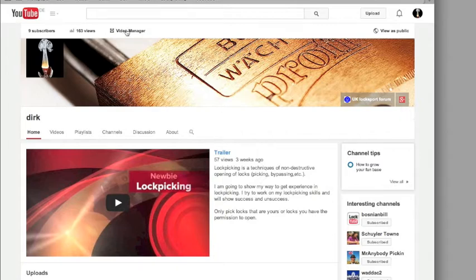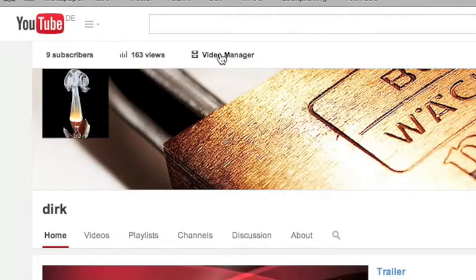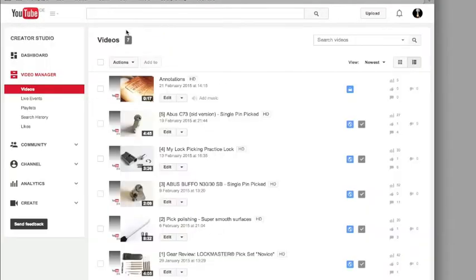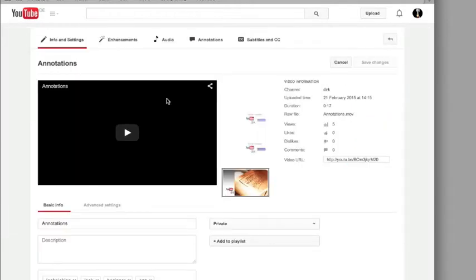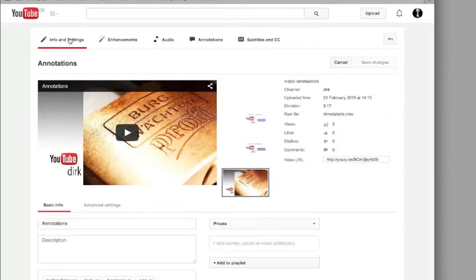In your channel you go first to the video manager. Then you choose the video you will edit and click on edit. Here in the menu bar you click on annotations.